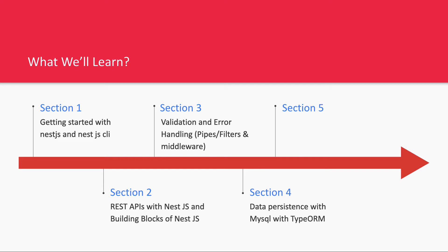You can plug these into your modules at global or module level. Everything can be a module: database module, logger module, swagger module, user module, blog module. All these modules can have their own controllers, services, and pipes, giving us well-defined structure.